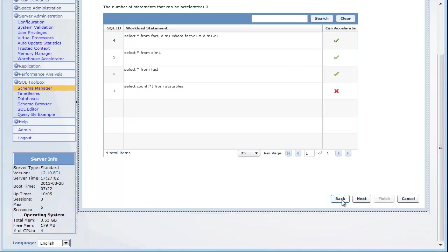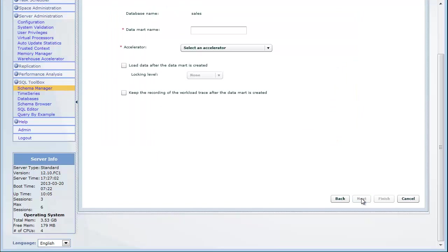The Review SQL Statements page shows the SQL statements and indicates whether they can be accelerated. In the last page of the Create Data Mart wizard, you name the data mart and select an accelerator.